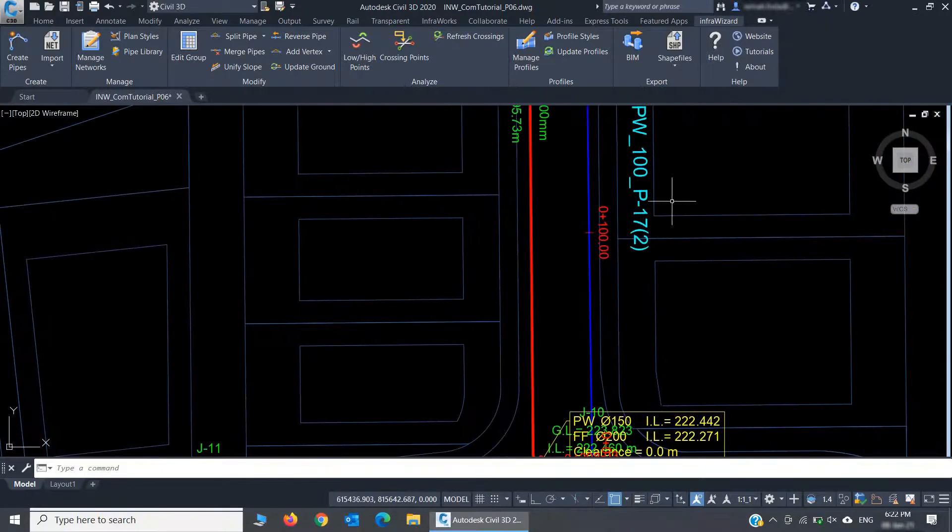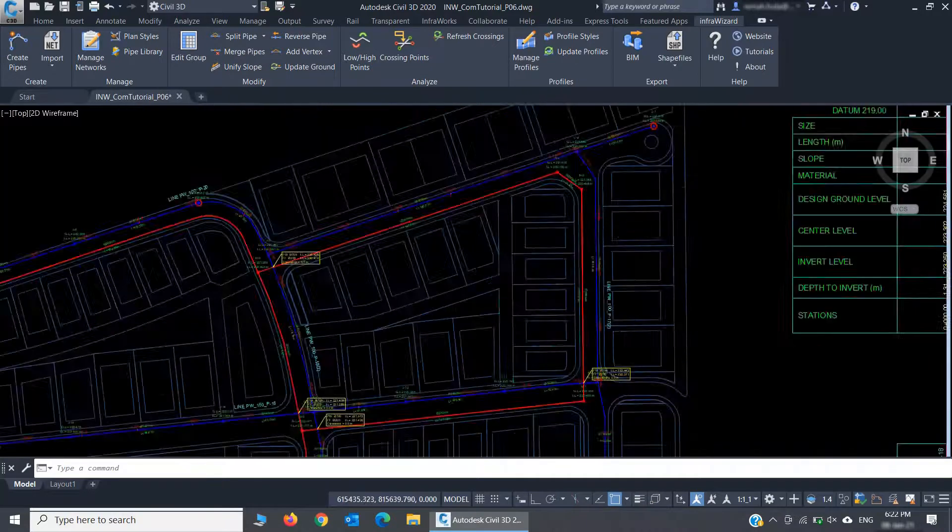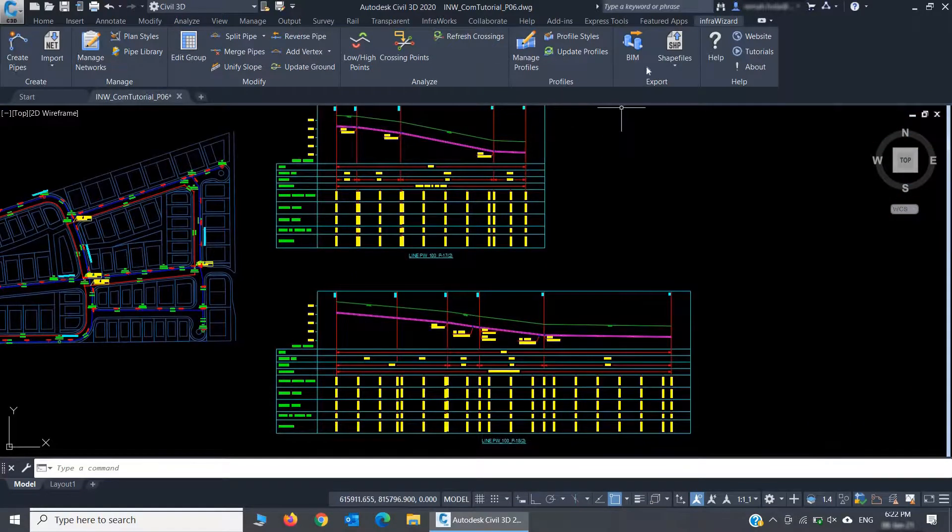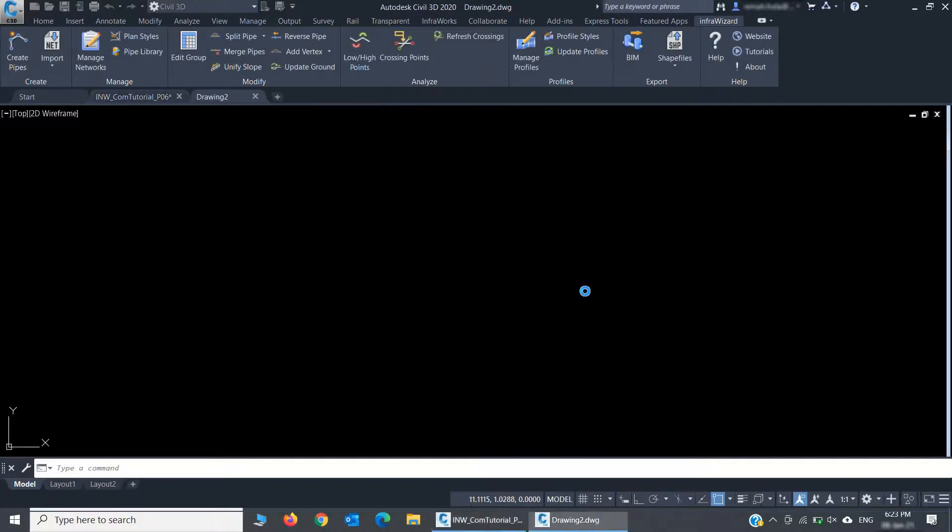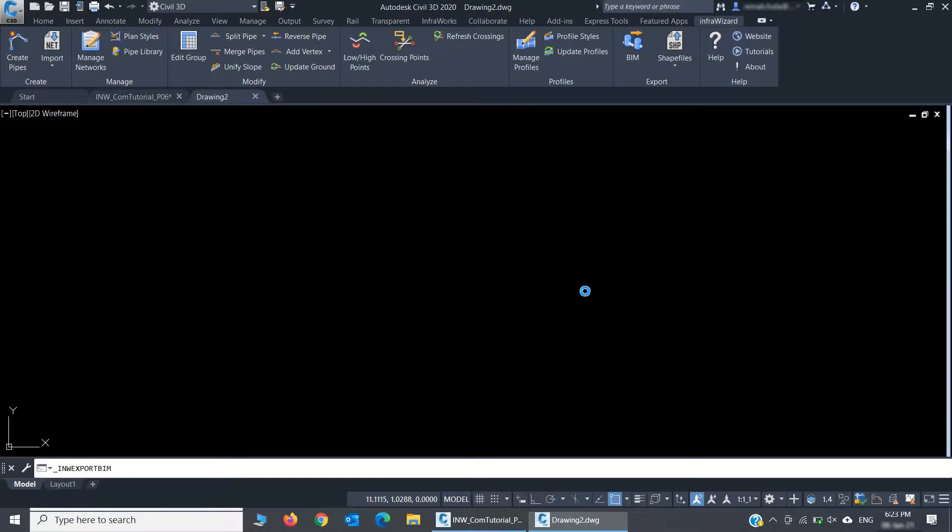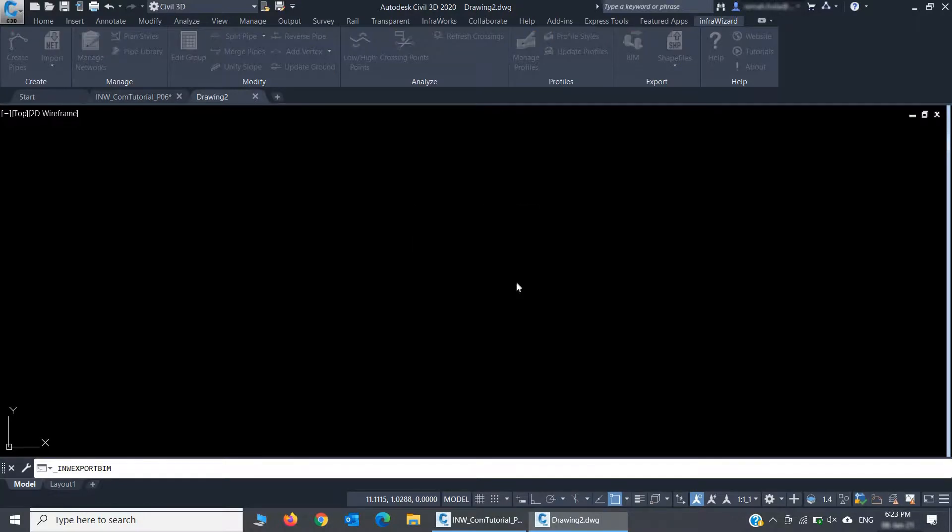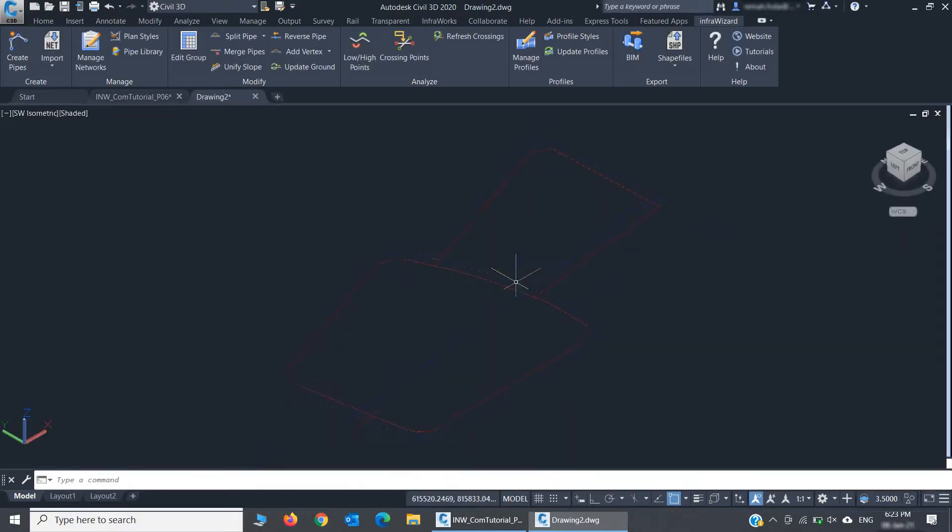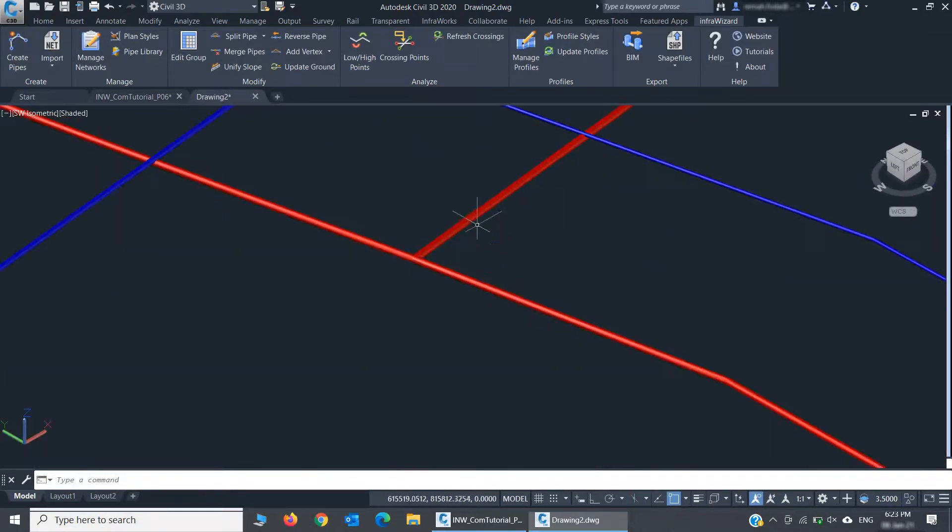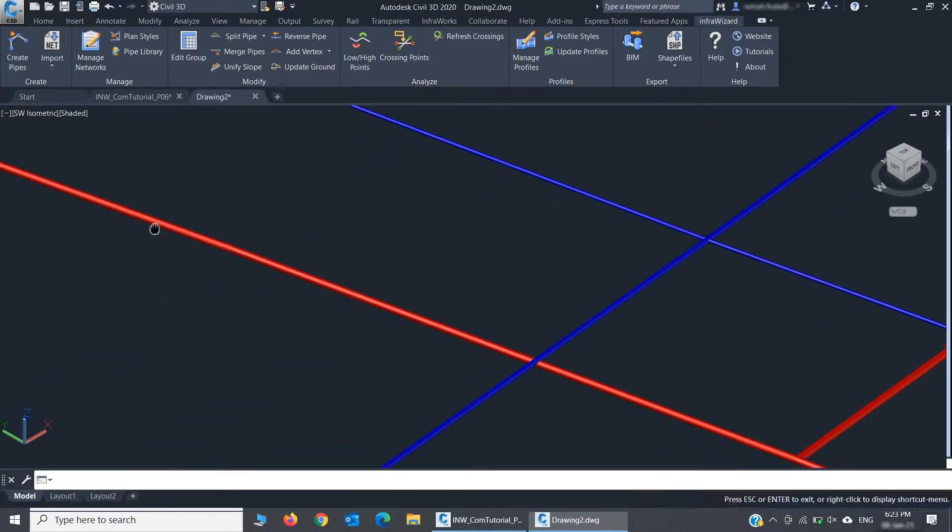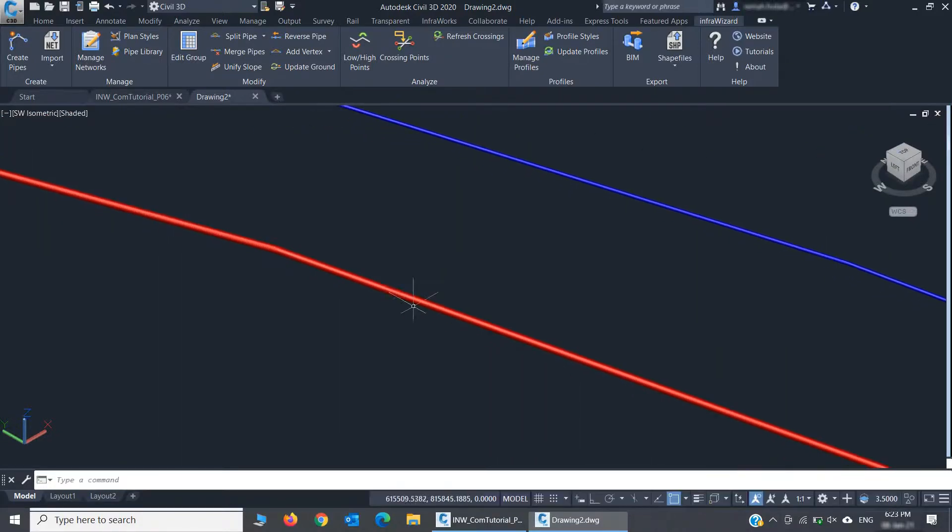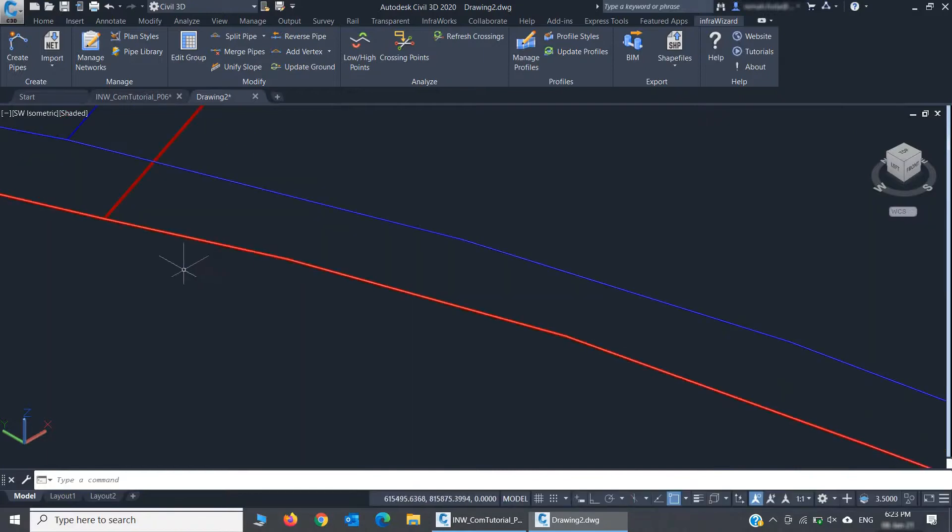Finally, let's do a 3D BIM model with a simple export. I've got all pipes assembled as 3D solids, and I can export this to an NWC file to use it in Navisworks as well.